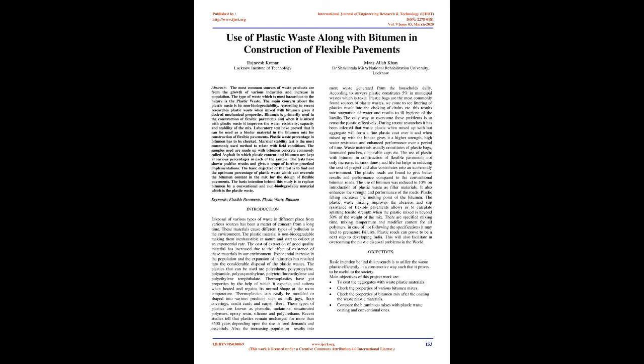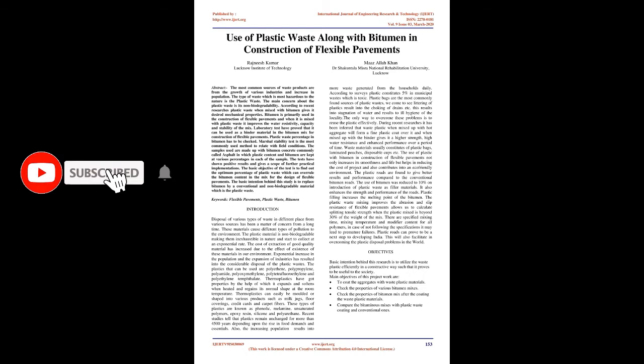The plastic material is non-biodegradable making them inexhaustible in nature and start to collect at an exponential rate. The cost of extraction of good quality material has increased due to the effect of existence of these materials in our environment.